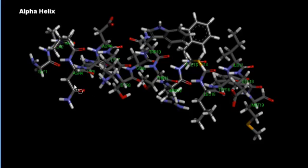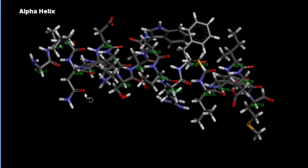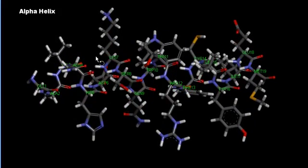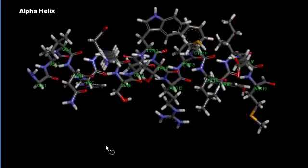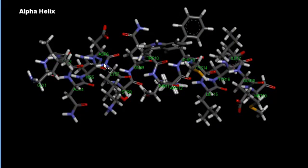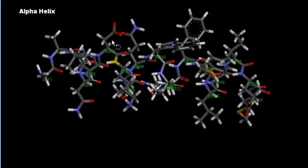Asparagine is an amide — the amide form of aspartic acid — with a nitrogen out here. It has 50% double bond character like a peptide bond, so it does not ionize but can hydrogen bond. Histidine, number five, has an imidazole ring with two nitrogens and a pKa of about 6.5, so it can ionize in some cases but is generally not charged at physiological pH.